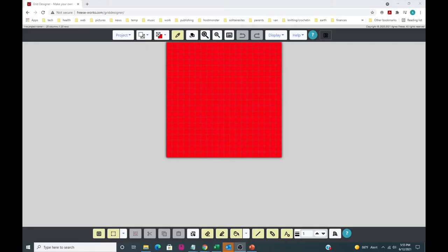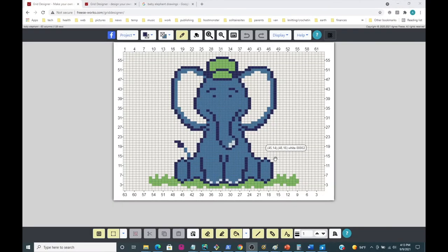Hi everyone, my name is Agnes Fries and I'm the creator of an online design tool called the Grid Designer. The Grid Designer is used to create color charts for multiple crafts, including cross stitch, latch hook, crochet, knitting, corner to corner crochet, and basically any craft where you need to create a grid-based color chart.